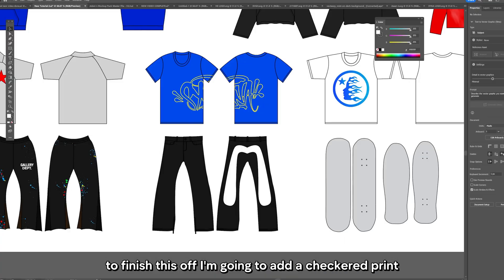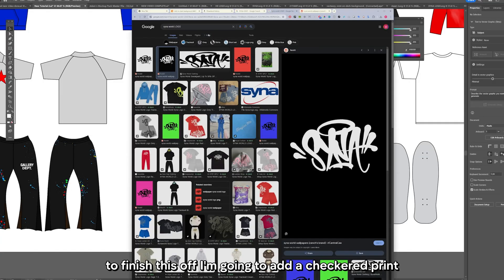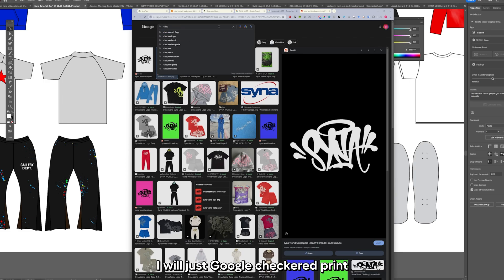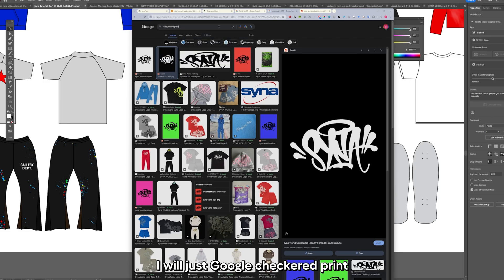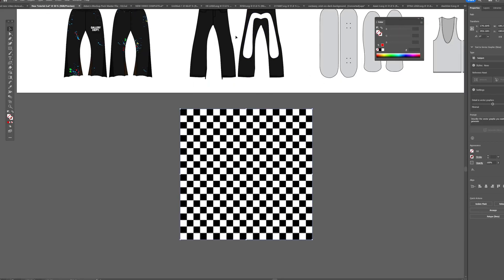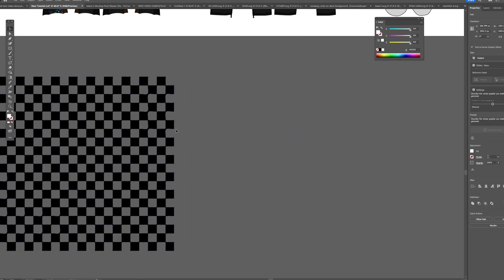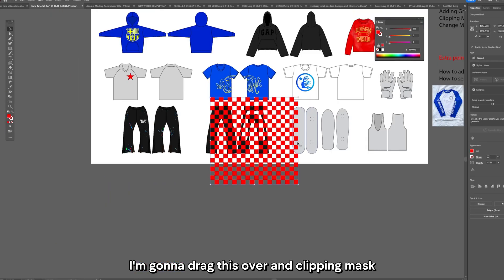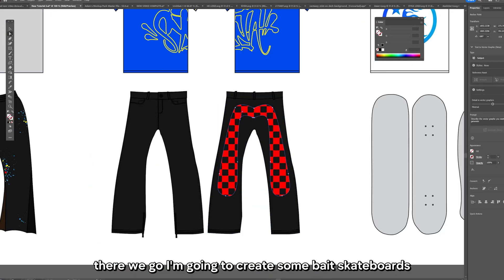To finish this off I'm going to add a checkered print. I will just Google checkered print. I'm going to drag this over and clip a mask. There we go.